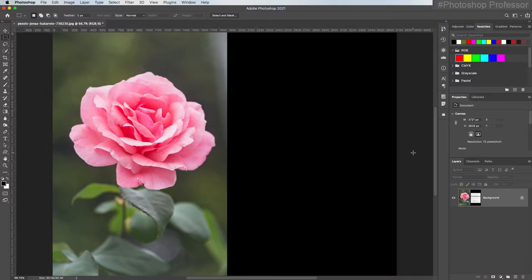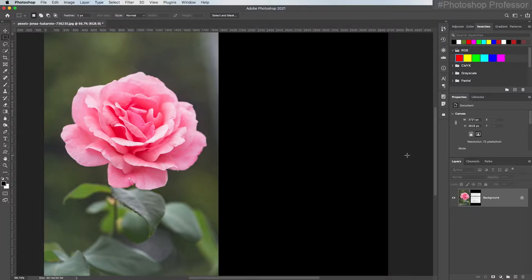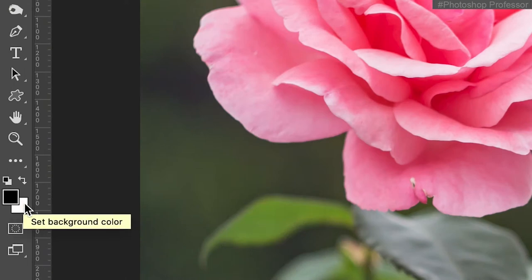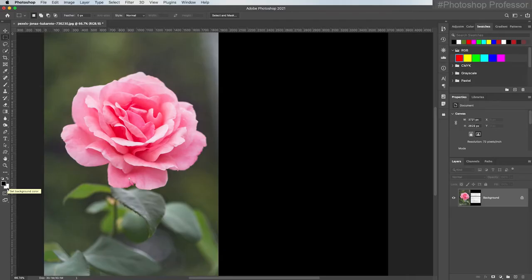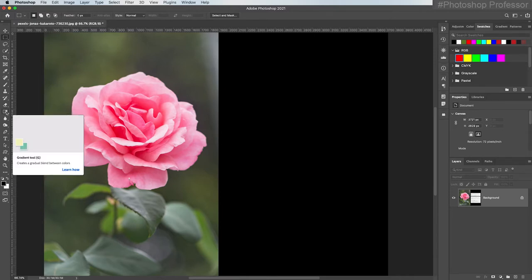In this video, I wanted to cover the foreground and background colors and show you how I can change those colors. They're located at the bottom of the tools panel. The front square — mine's currently black — is the foreground color. The one underneath is the background color. The background color doesn't come into play very often. For instance, it's used in the gradient tool — so if I choose the gradient tool, in the options bar it shows it will give me a gradient from black to white.